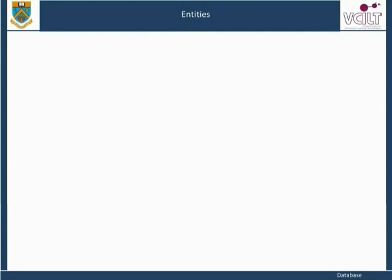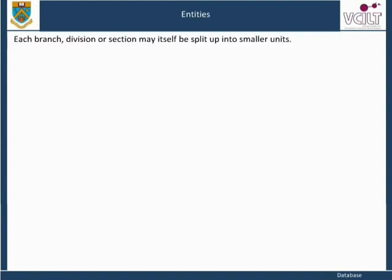Many organizations, such as businesses, government departments, supermarkets, universities, and hospitals, have a number of branches, divisions, or sections in order to deal with a variety of functions or different geographical areas. Each branch, division, or section may itself be split up into smaller units.